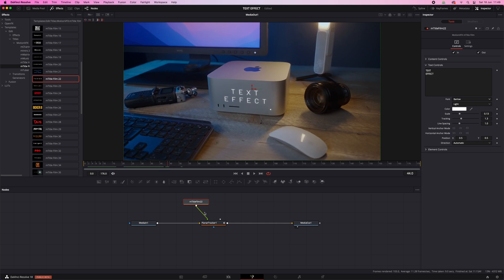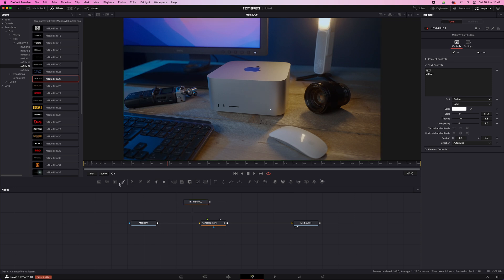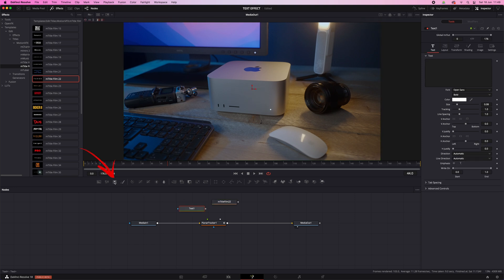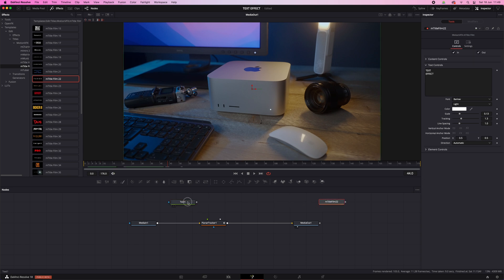If you want to use plain text, it's exactly the same. But instead of dropping an animated title, just drop a plain text node here and connect that one to the planar tracker node.